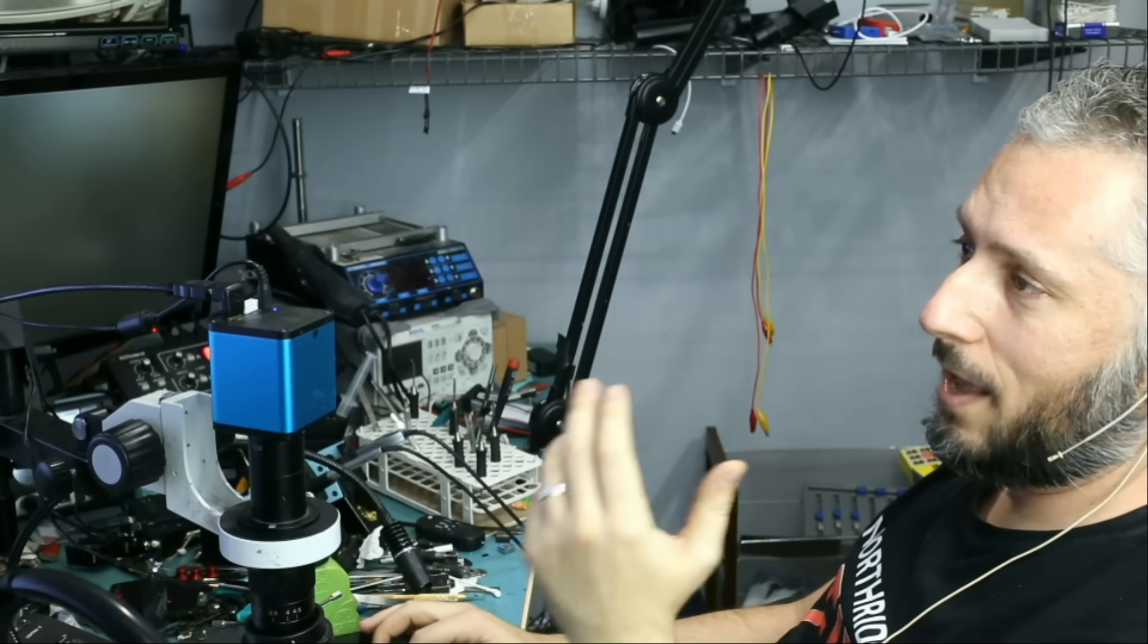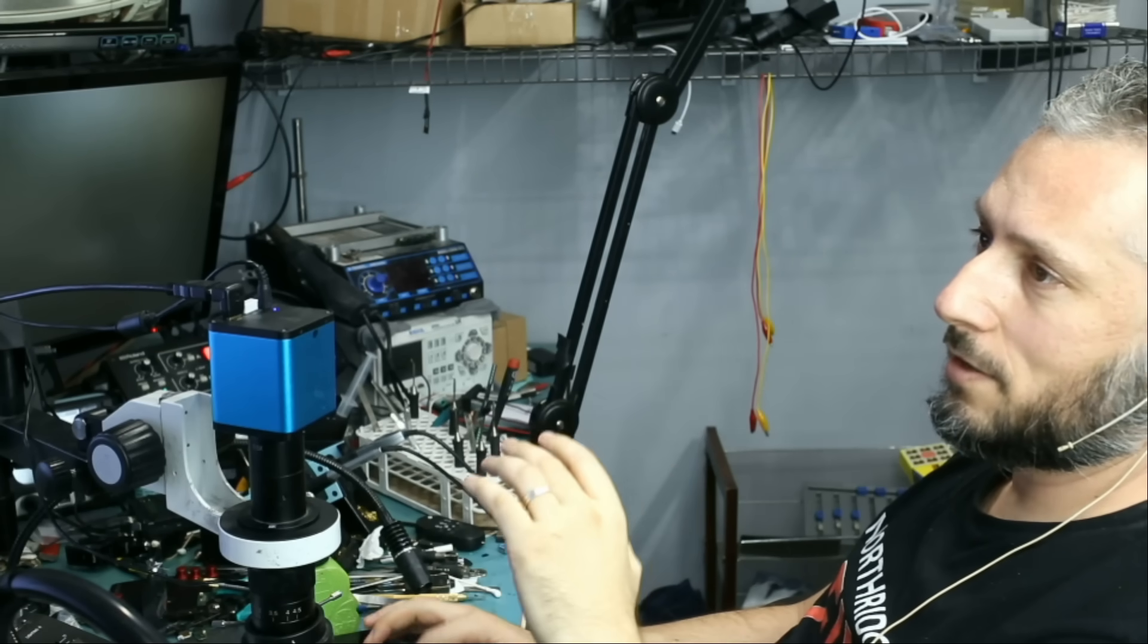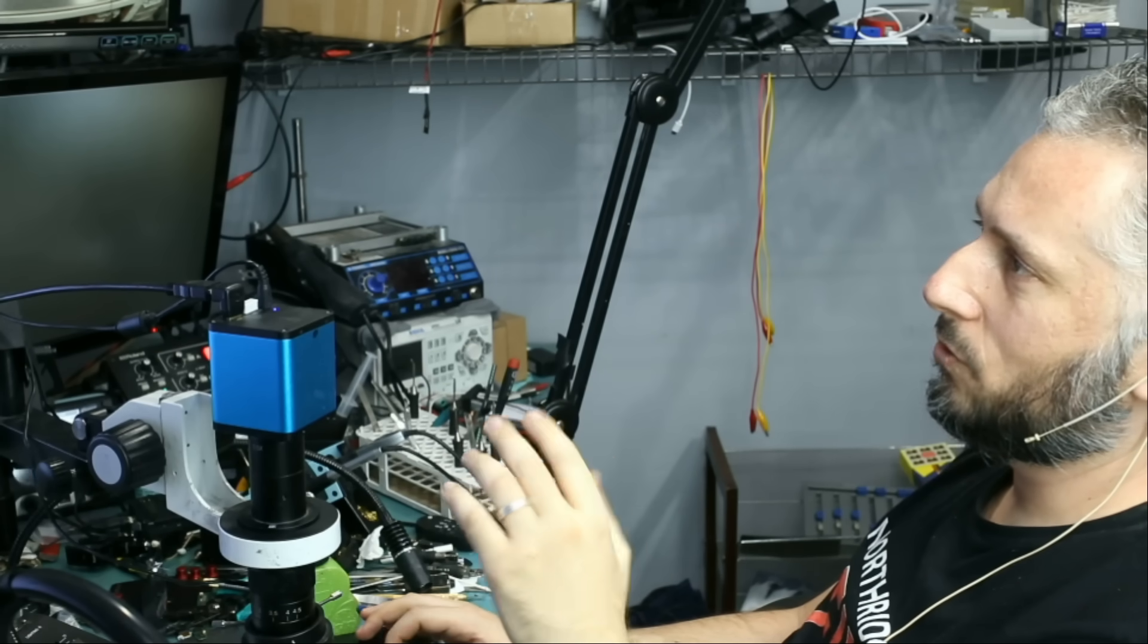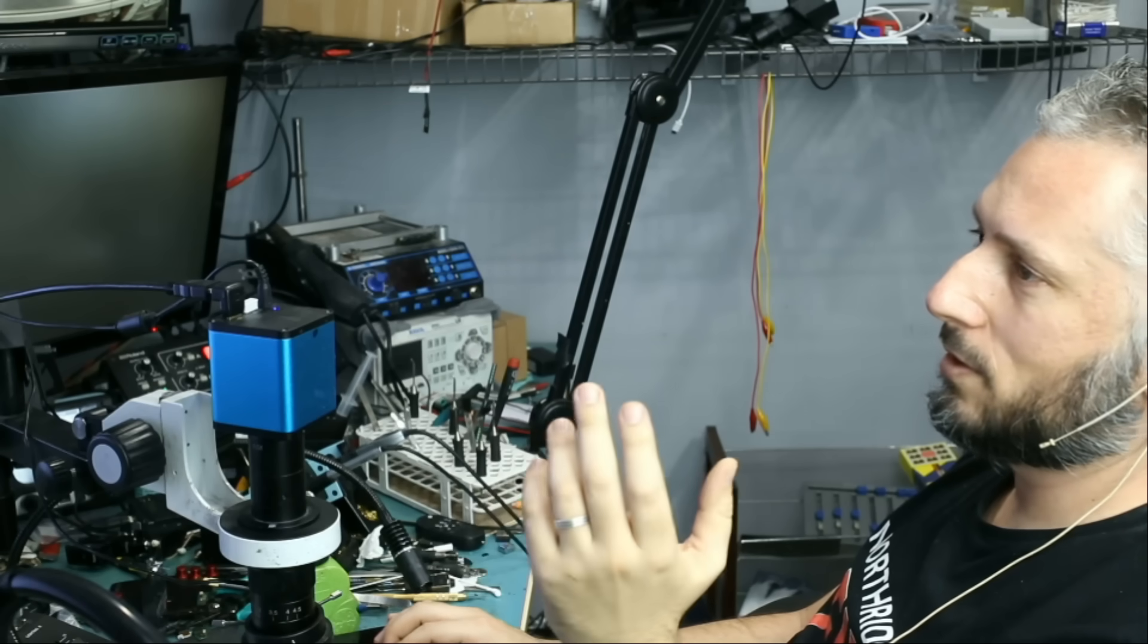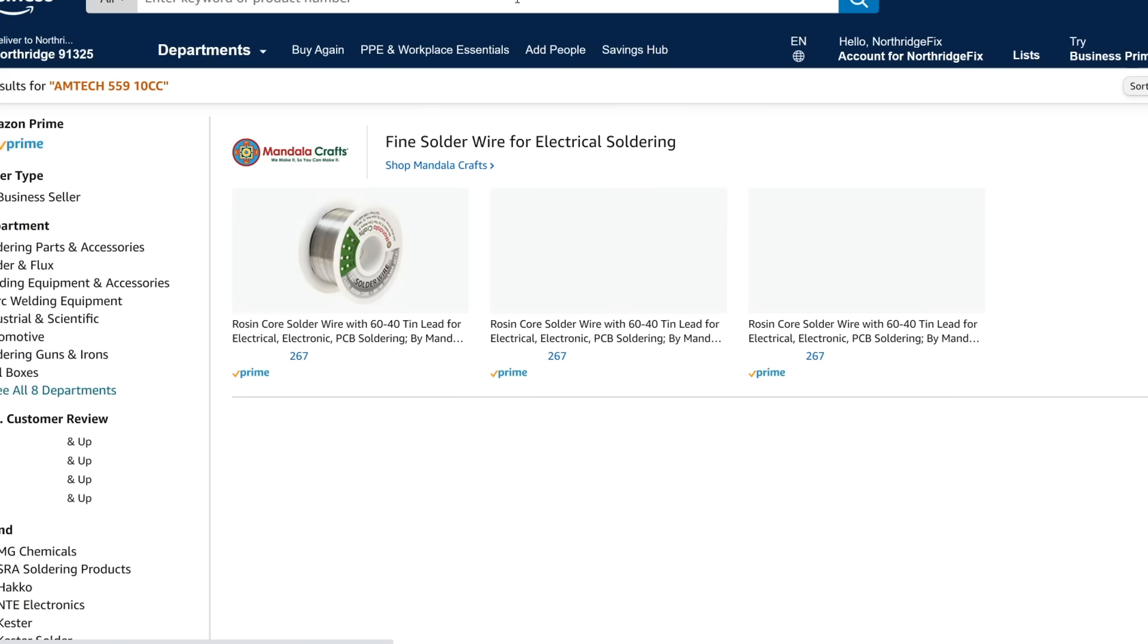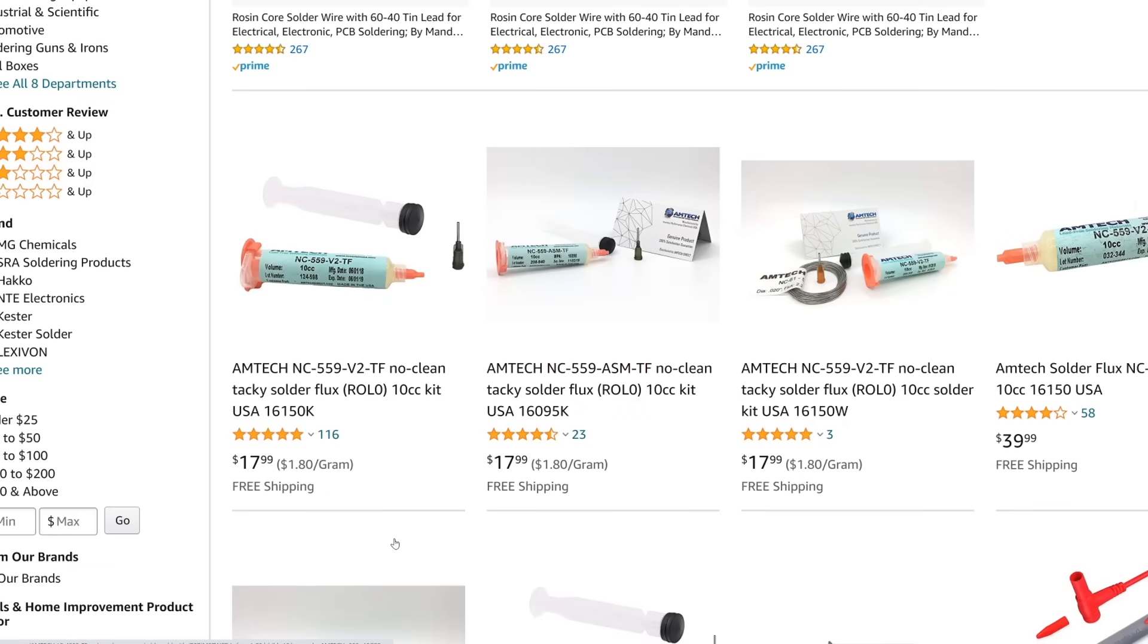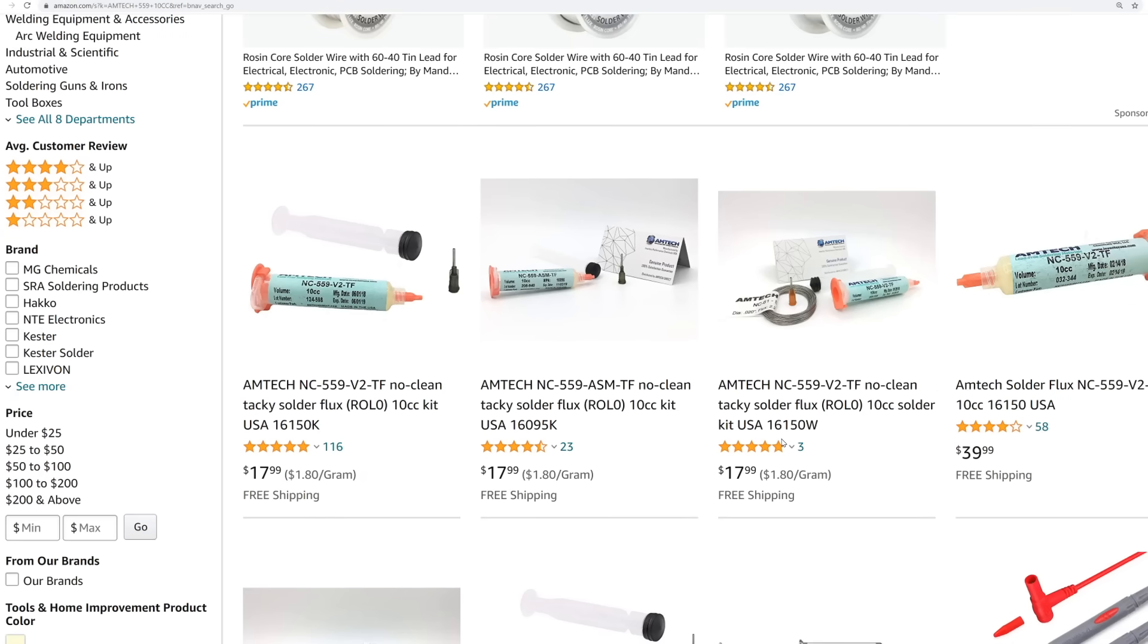And like I said, Amtech standardized the prices on the flux. Go to eBay. Go to Amazon. One syringe is $17.99. So let's search for Amtech 559 10cc. And look at this. It's a standard price. $17.99. And that's what we are selling that flux for on the site. So that's the standard price of Amtech flux. But we are going to have much lower prices when you buy in quantities.